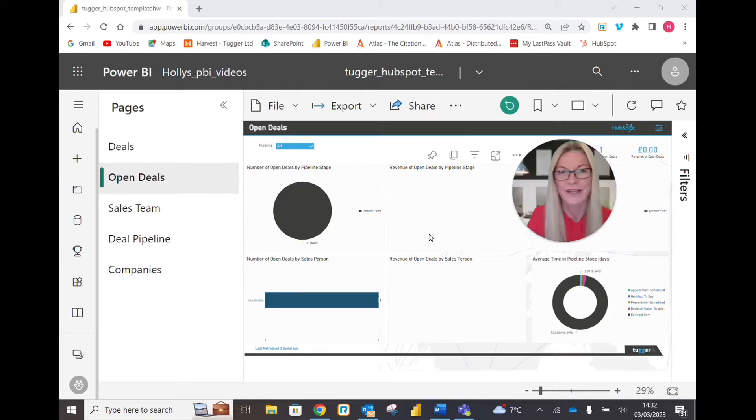Hi, Holly here from Tugger. In this video, I want to show you how to give access to your report in Power BI service.